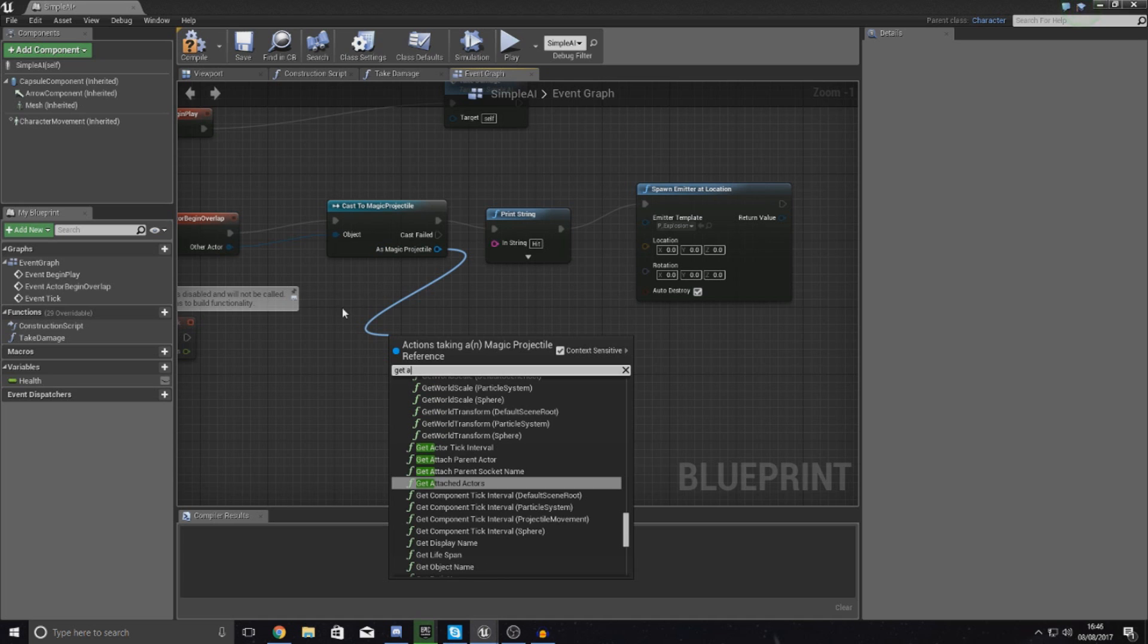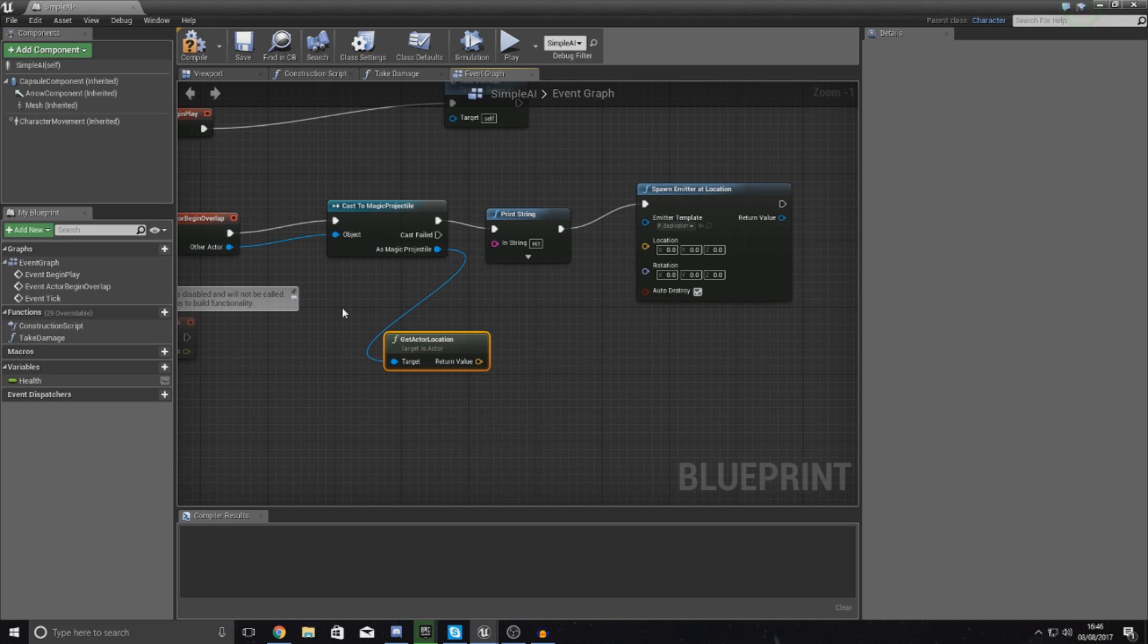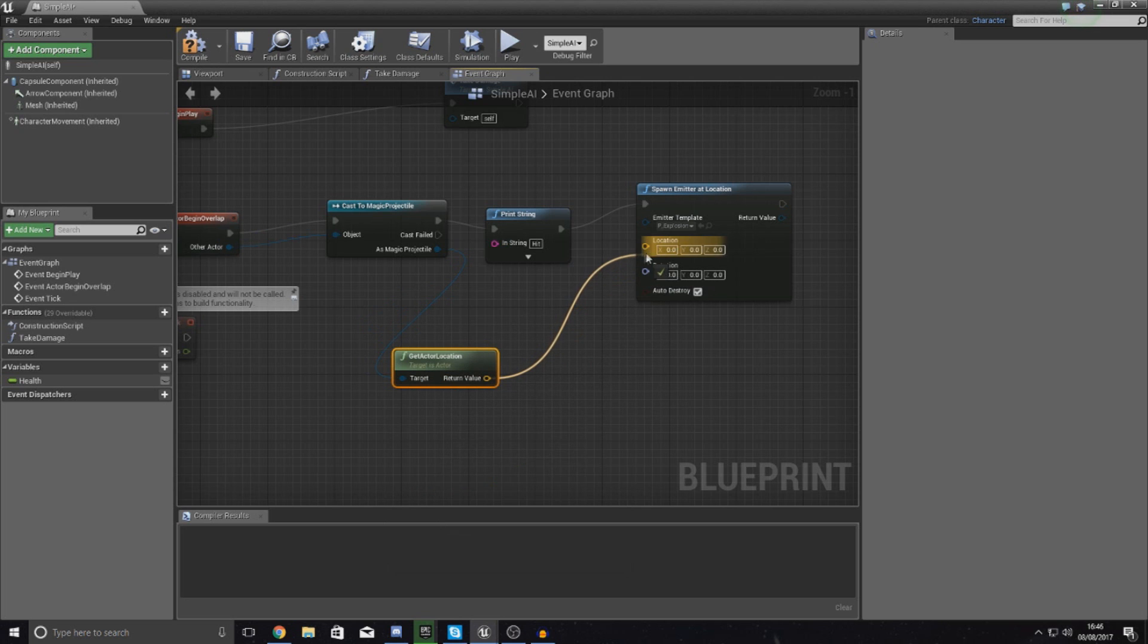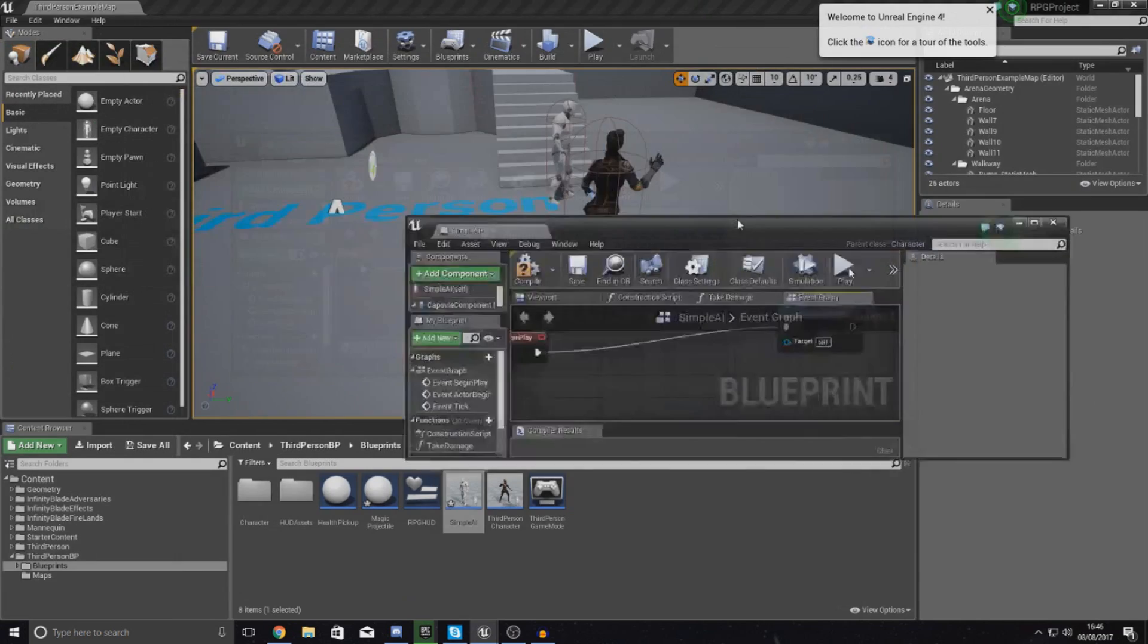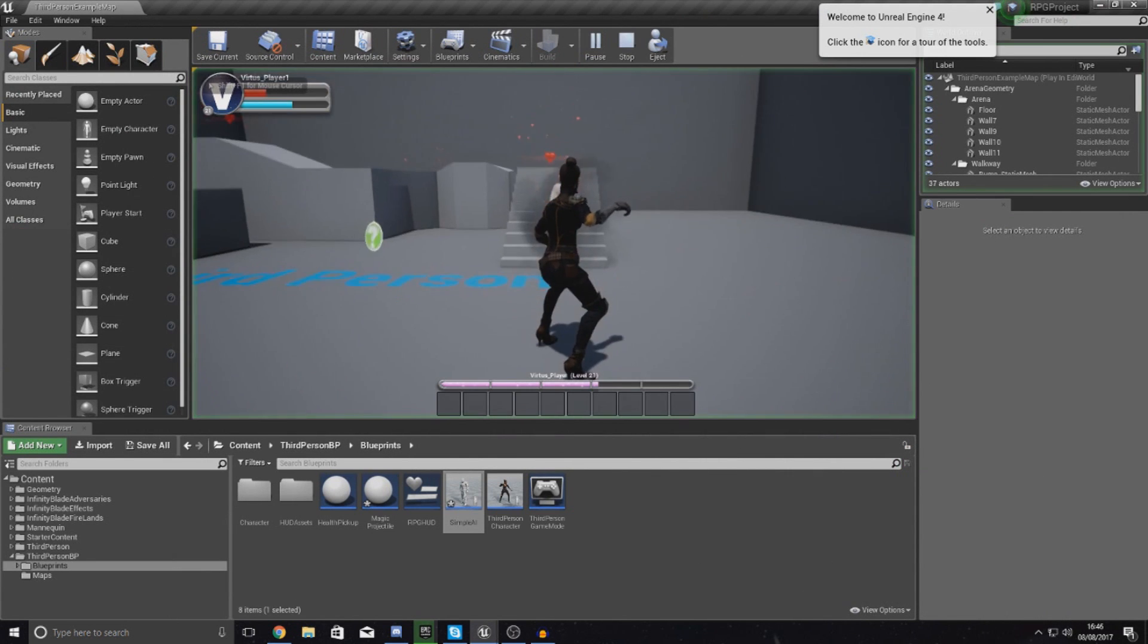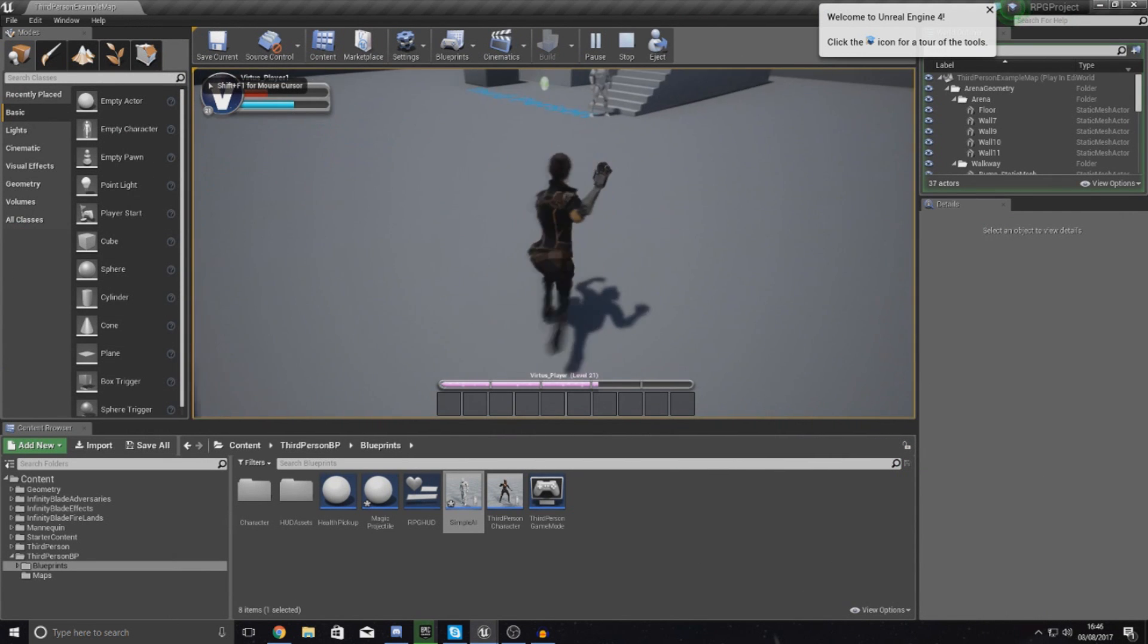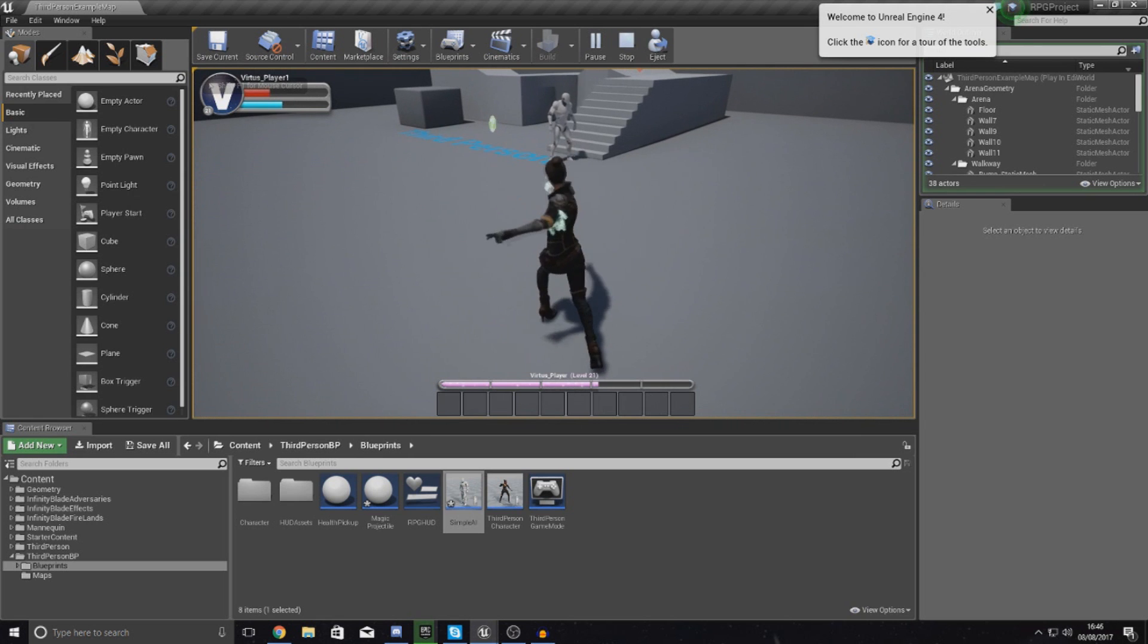Drag out as magic projectile, type in get actor location, and then with this just hook this up to the return value to the location just like that. Now hopefully when we do hit this, if we go over here, get some distance, press number two...